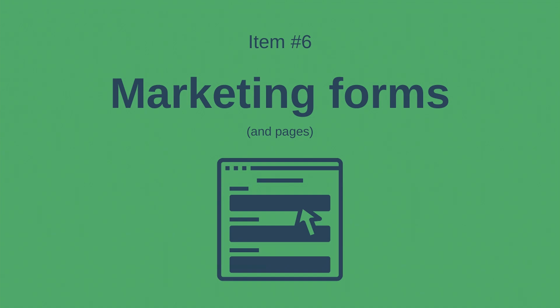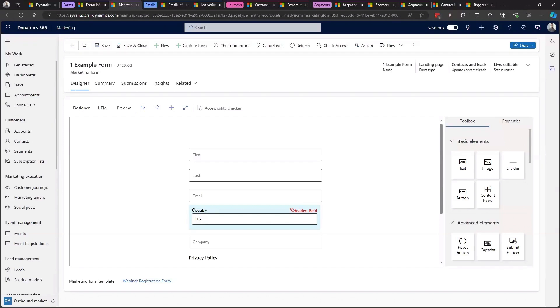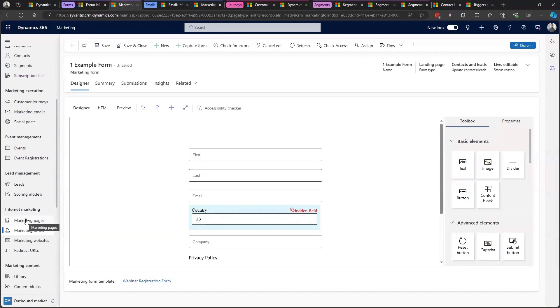Moving to something a bit more familiar — marketing forms. Marketing pages and marketing forms have been combined into one in real-time. In outbound, you would create your marketing form and either use the embed script to embed it on your third-party website, or create a marketing page to host the form via the marketing portal. That marketing portal — which hosted your marketing pages, event pages, and subscription center — is no longer utilized at all in real-time. All the infrastructure for that has been internalized, so it's a lot less annoying to deal with.